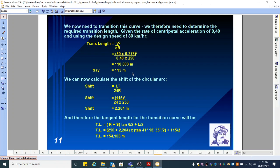We can now calculate the shift of the circular curve. The shift is equal to L squared over 24R. L, which we just calculated, is the transition length of 115 meters, squared, divided by 24 times R. The radius R is 250, giving you a shift of 2.204 meters.